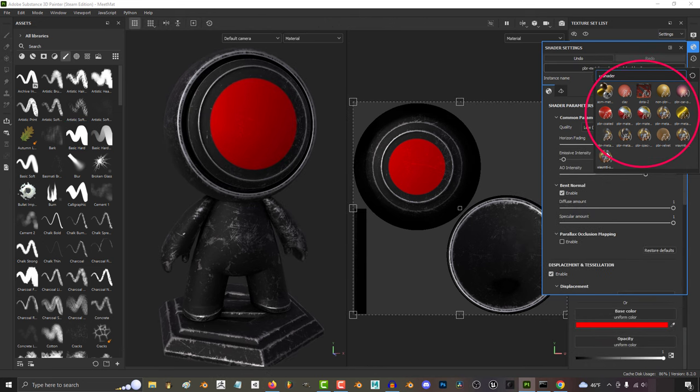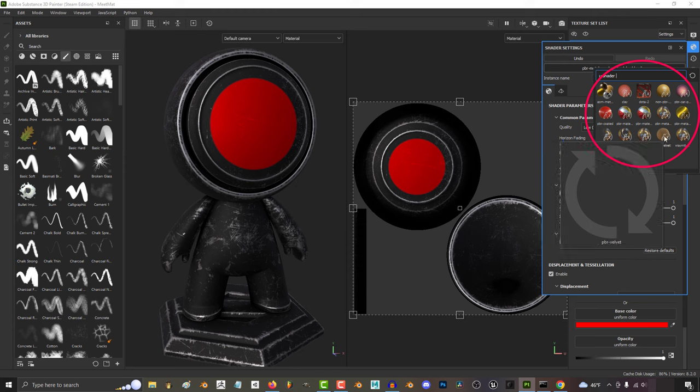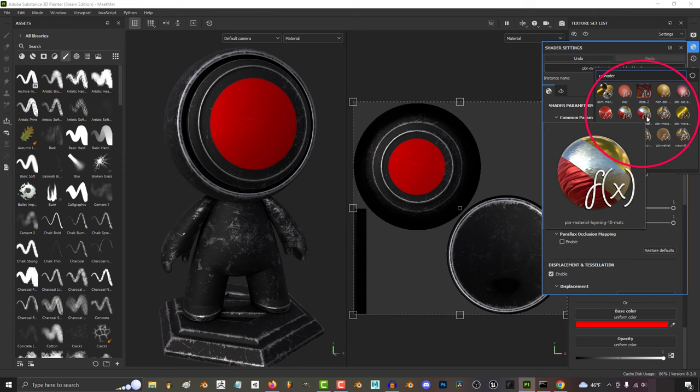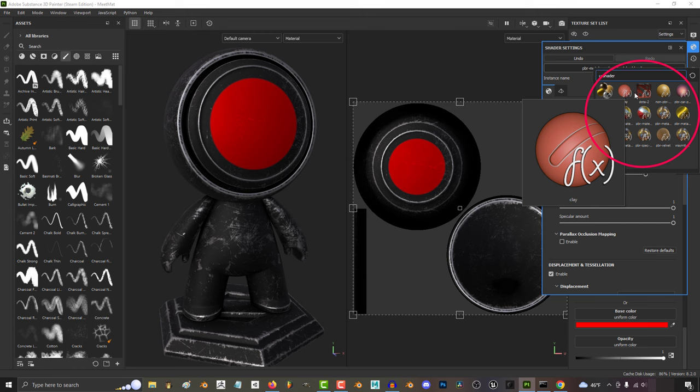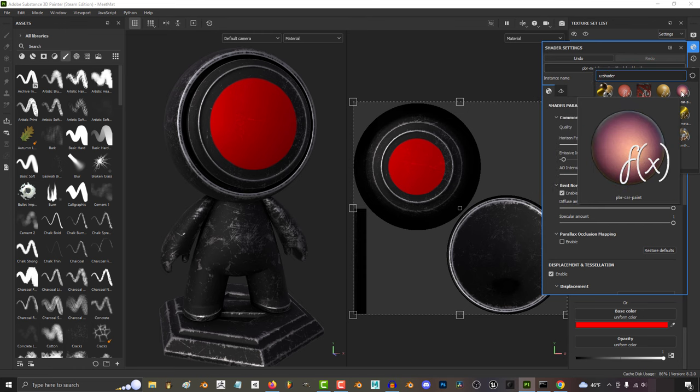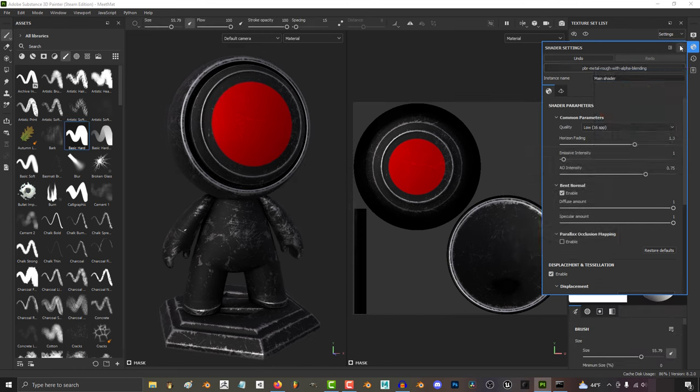Now something to keep in mind is to be cognizant of where you're going to be exporting to before changing the shader. If you're exporting to Blender, then pick a shader that you know works well for Blender. For this tutorial though, we're going to use metal rough with alpha blending.